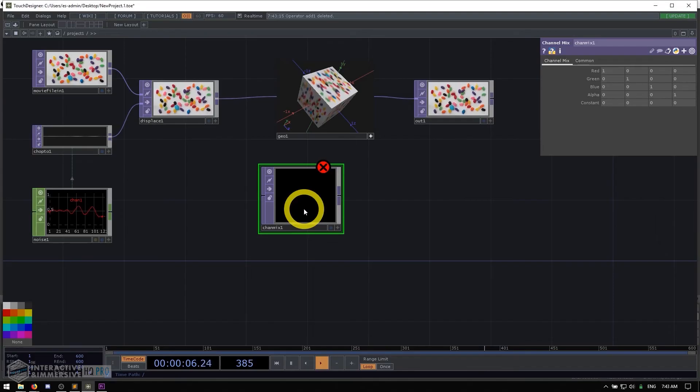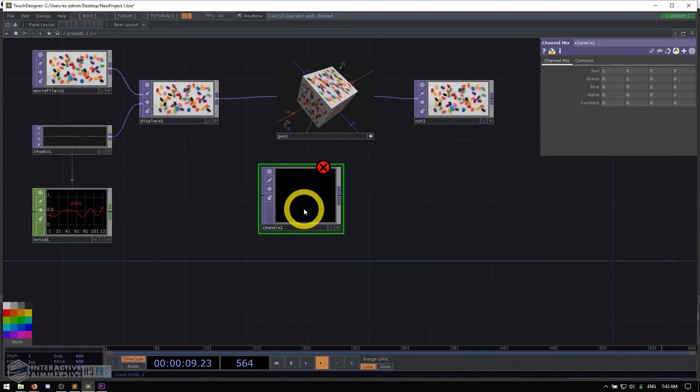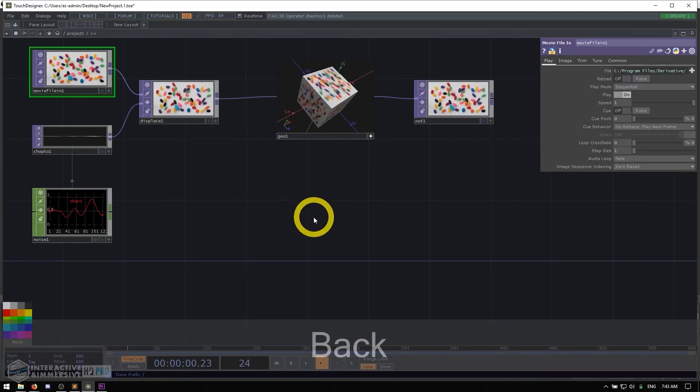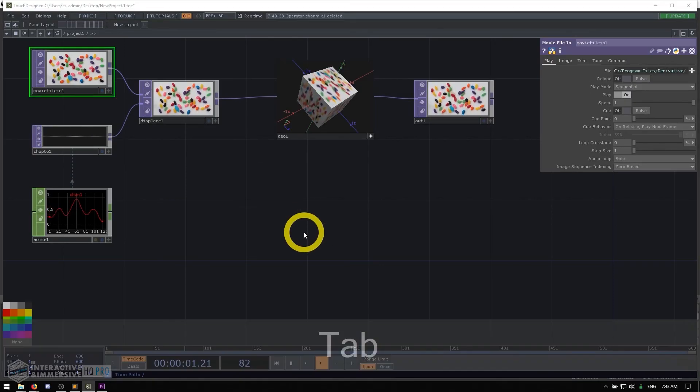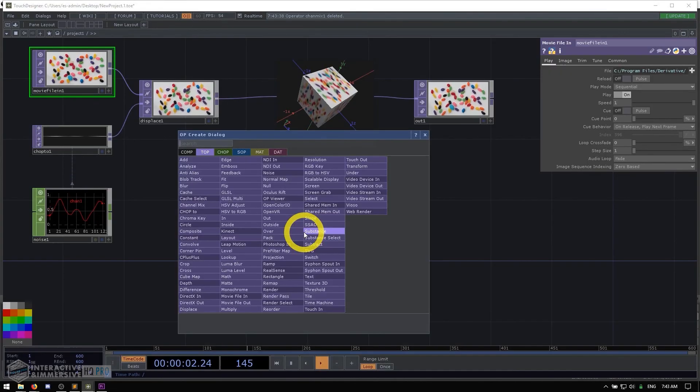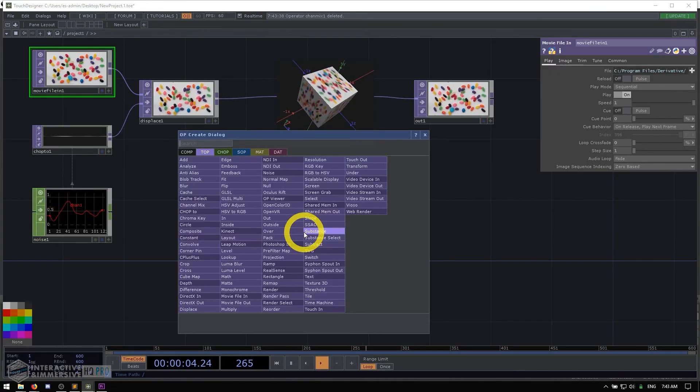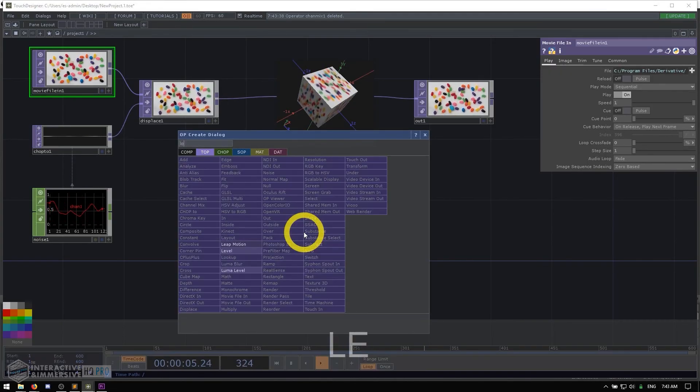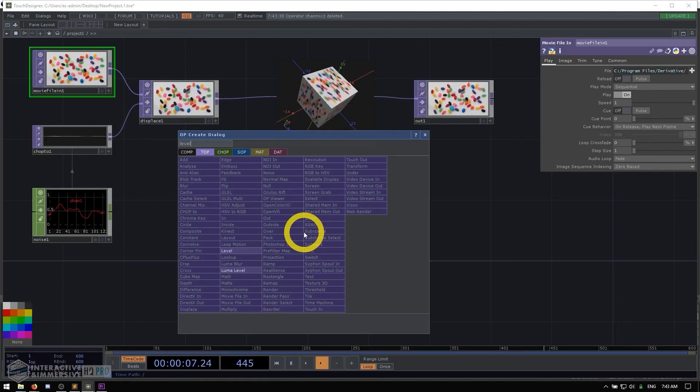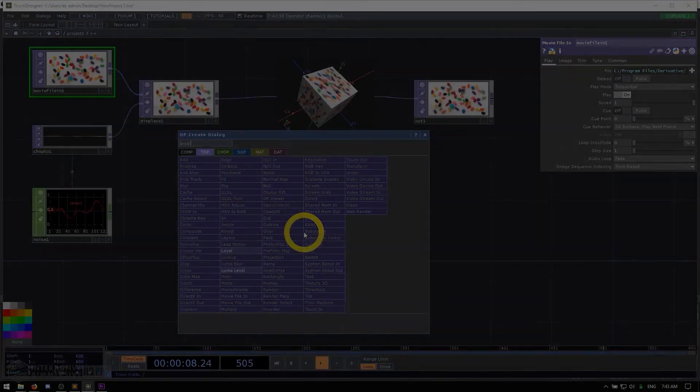So those are the two ways that we can go about creating operators. I highly recommend getting into that habit of using the tab key to open up the op create dialogue and even right from the get-go trying to search for the things you want by typing for them.